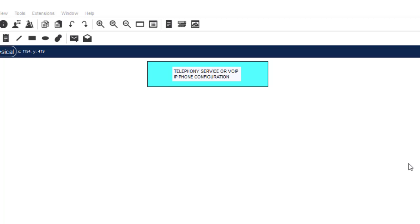Welcome back guys to my channel. In this video I'm going to show you how to configure telephone service for all IP phones, or Voice over IP service, on Cisco Packet Tracer. So basically what we need here is a router, a switch, and at least three IP phones.